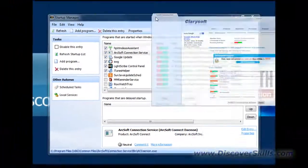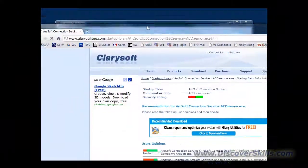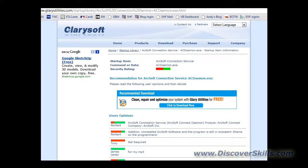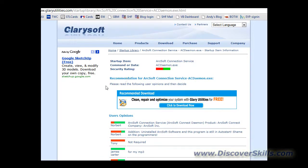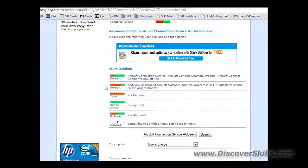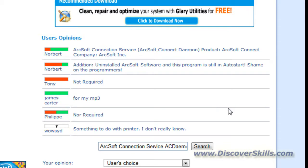And what happens is you're taken out to the Glary Utility website and then what they do is they basically come down and show you the different ratings that different people have given and the comments that they put in. In fact, I could even leave a comment here about this if I wanted to.